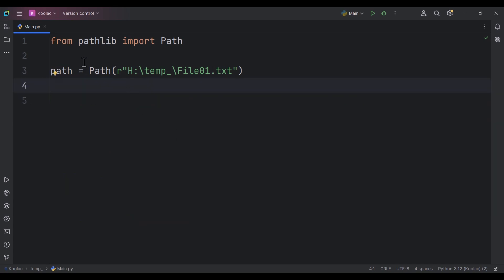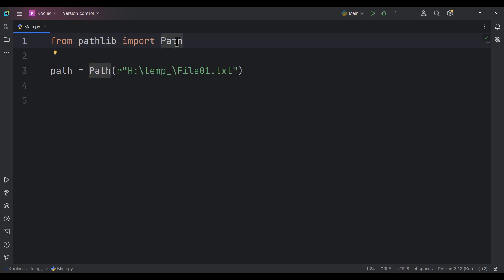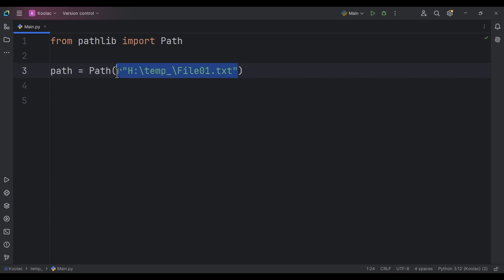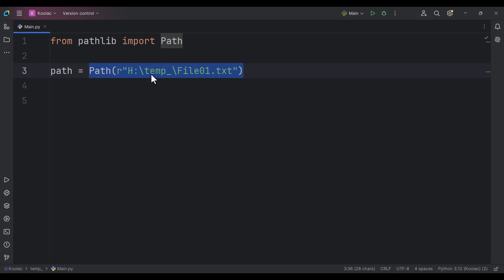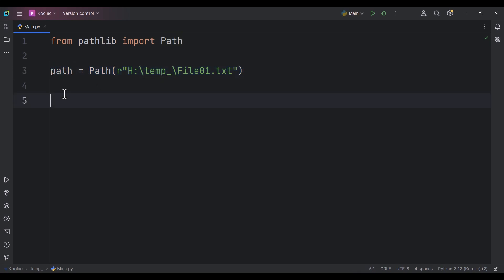As you can see here, we are importing the Path class from the pathlib package. Here's the path to our file, and we are passing it to this Path class. After that we are creating a path object.